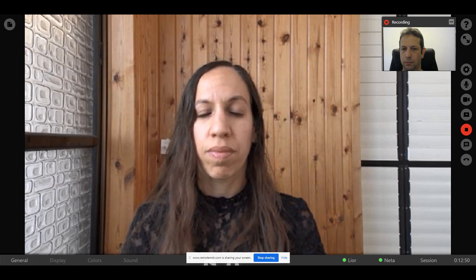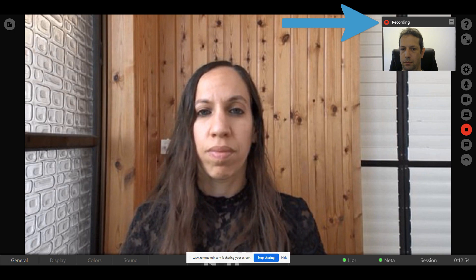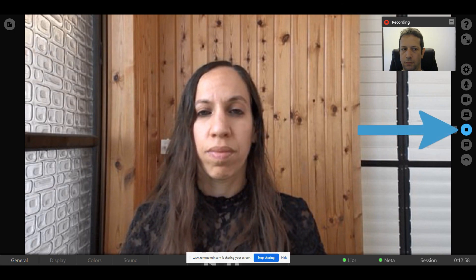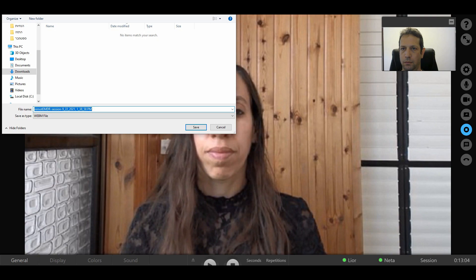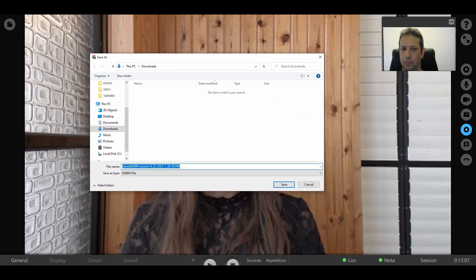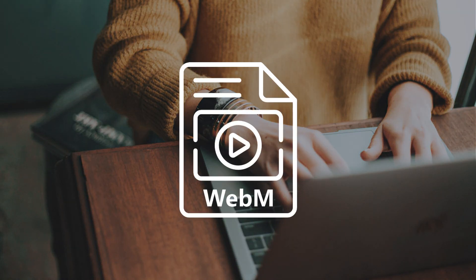While the session is recorded, the word 'recording' will appear on top of the video thumbnail on both your and your client's side. To stop recording, click the Stop Recording button or the End Session button. The recorded session will be saved to your computer automatically wherever you usually save your downloaded files. The recording will be saved as a WebM file.